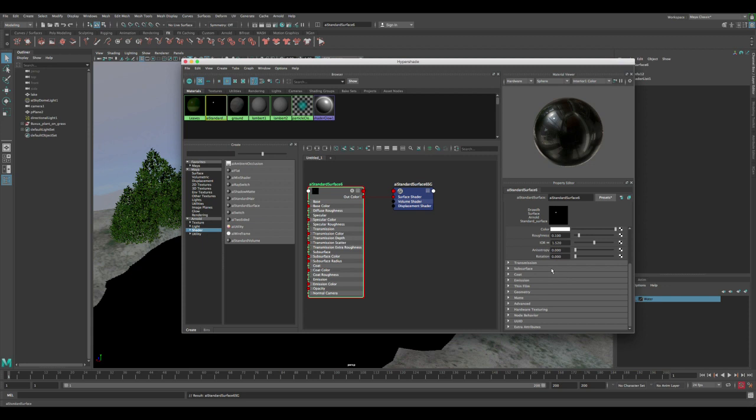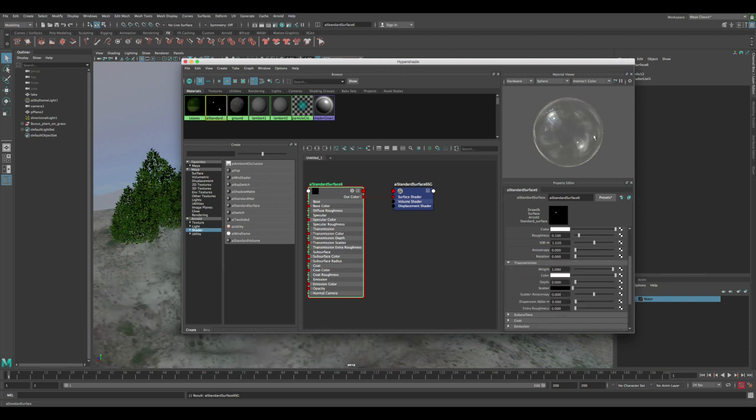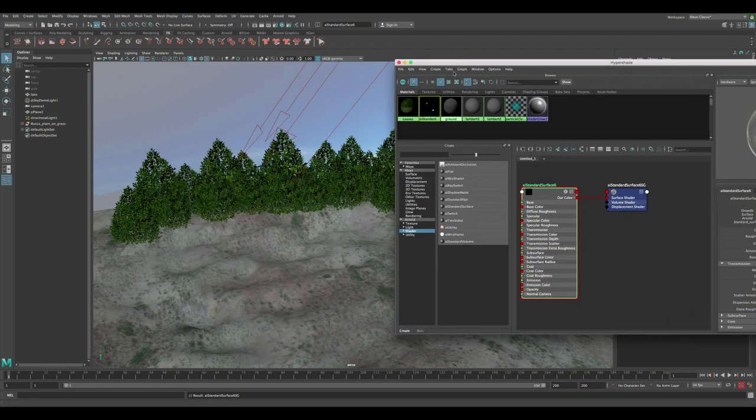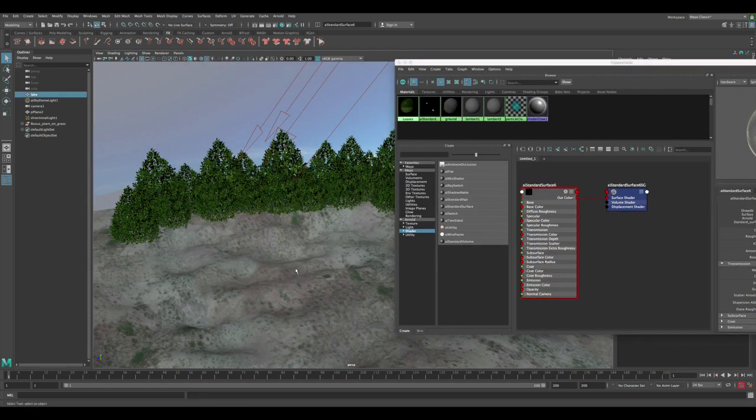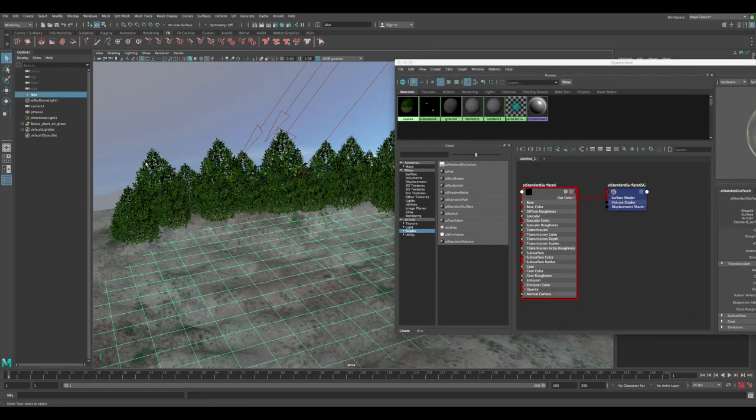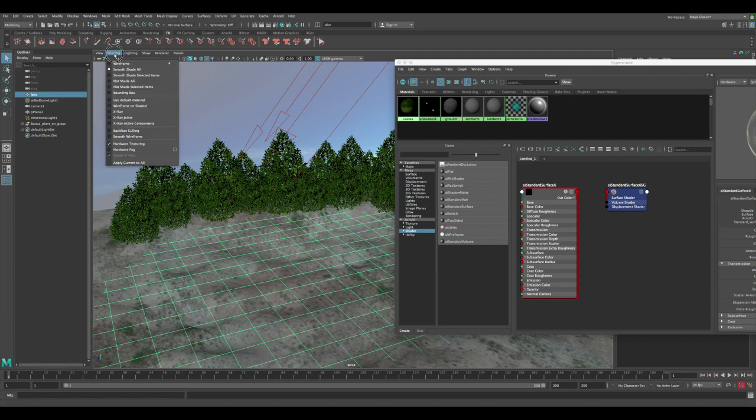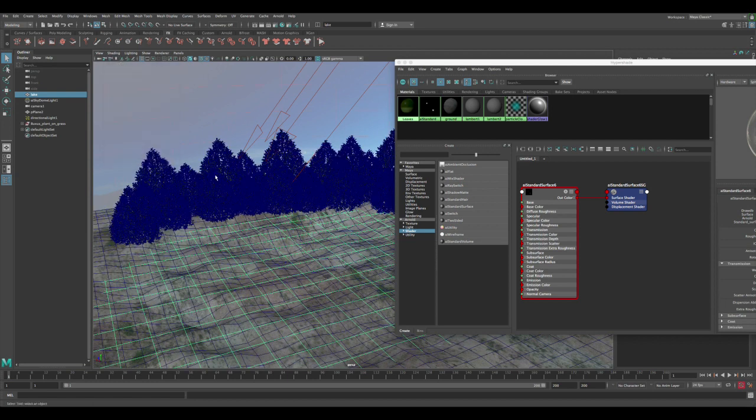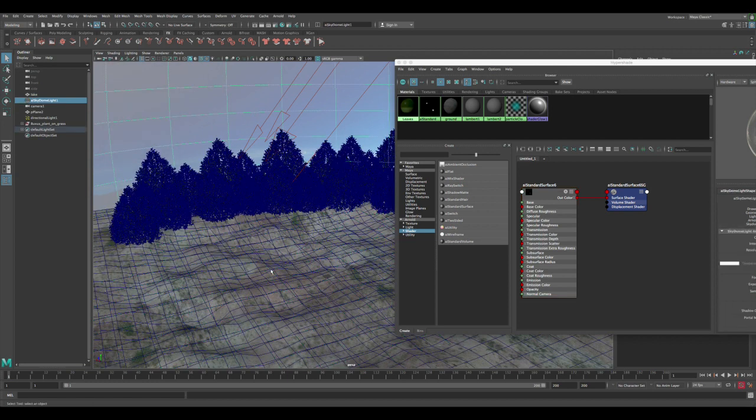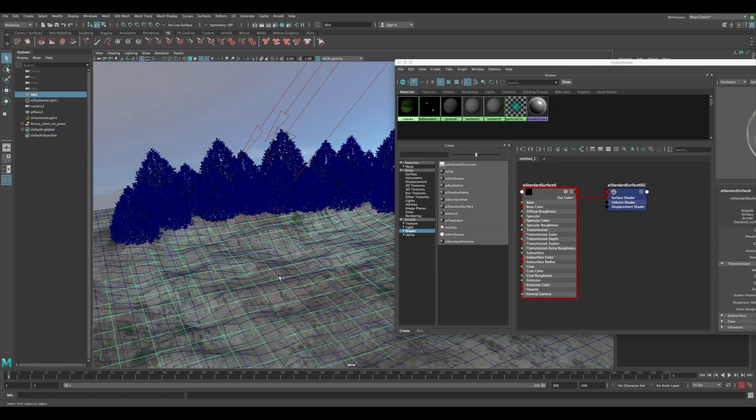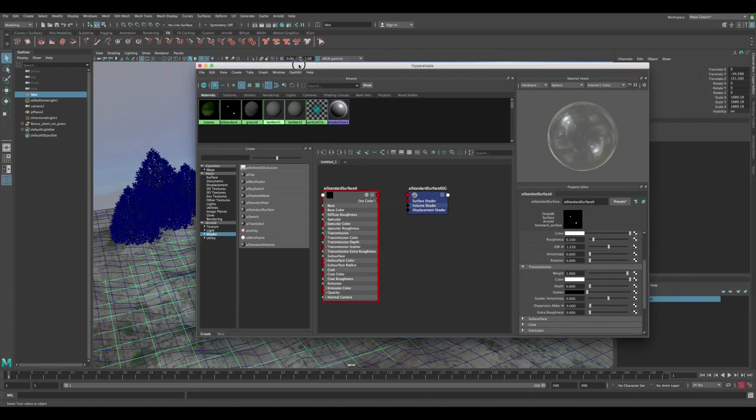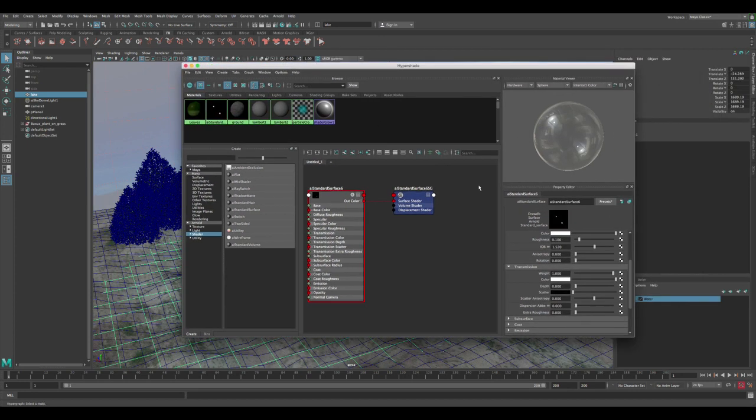The transmission we want to turn all the way to one. This is going to make it transparent and simulate water. Now the plane completely disappeared but it's still there, so we can switch to wireframe shaded so we can see what it is.